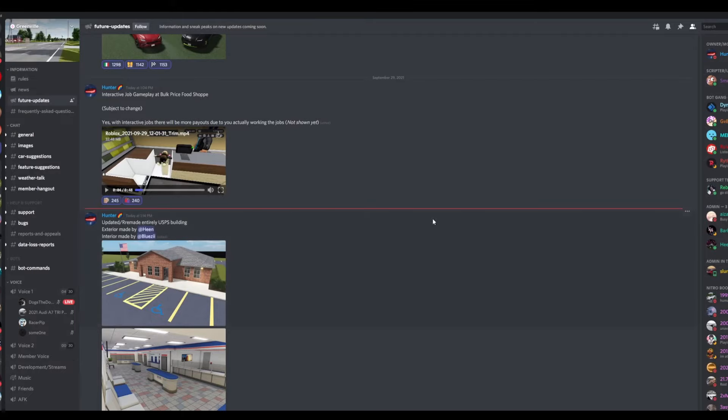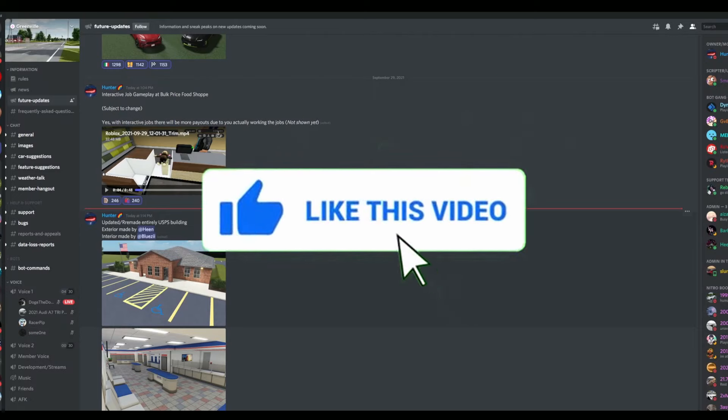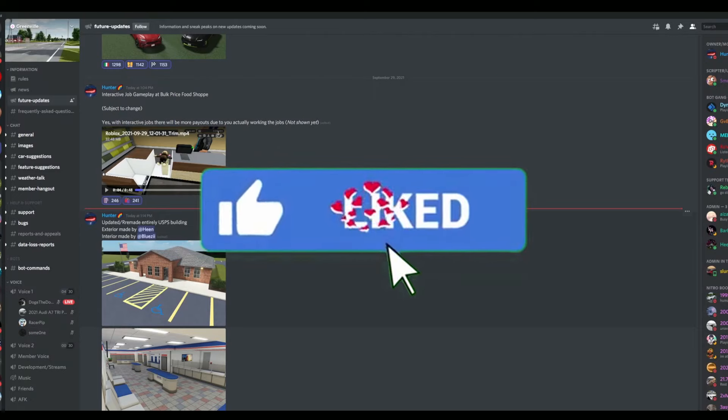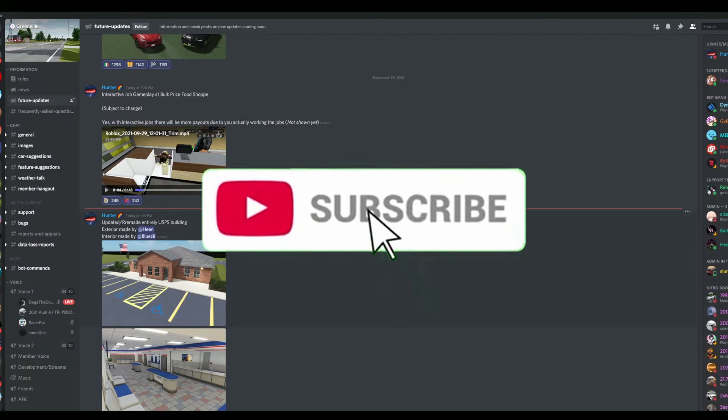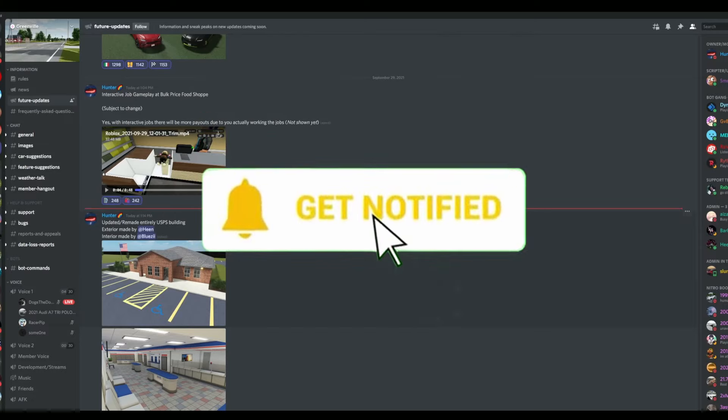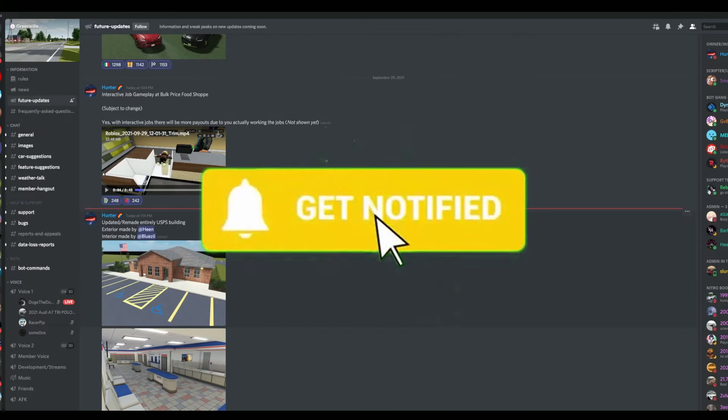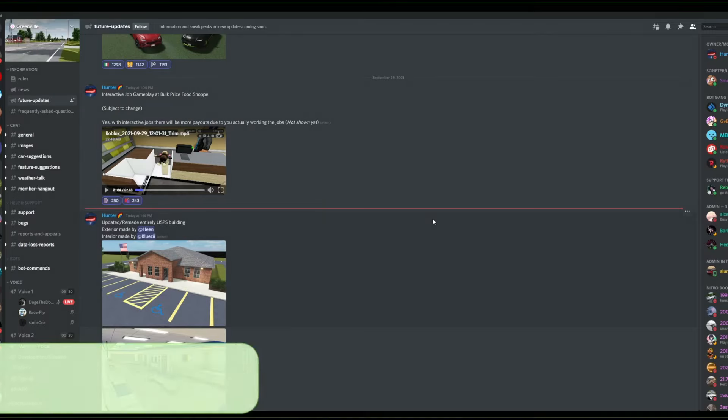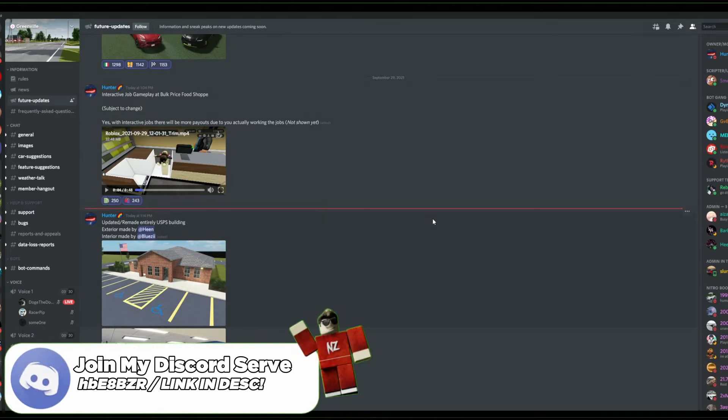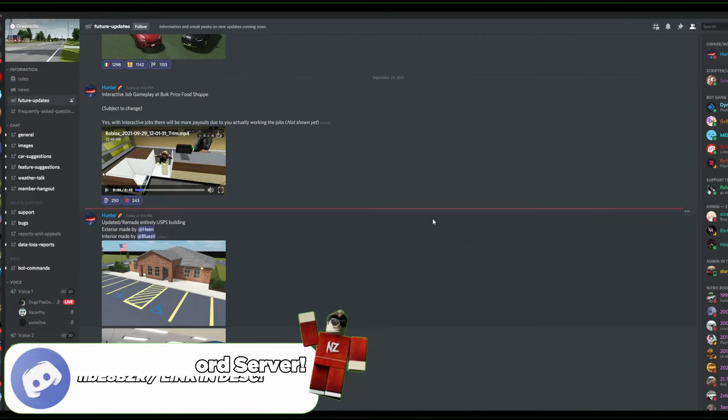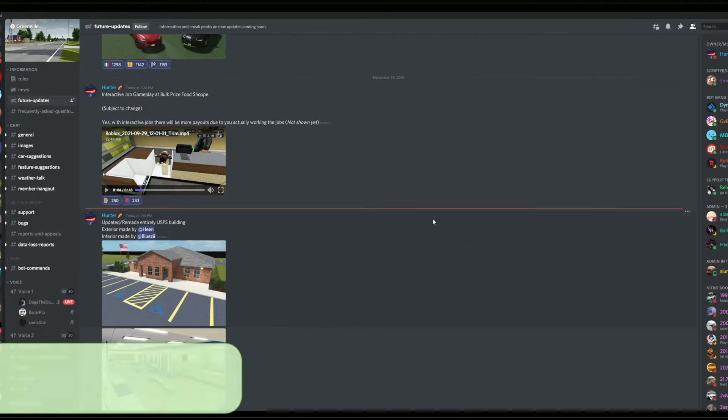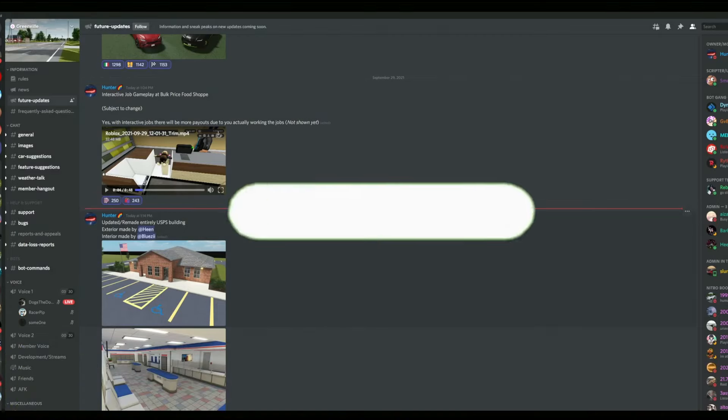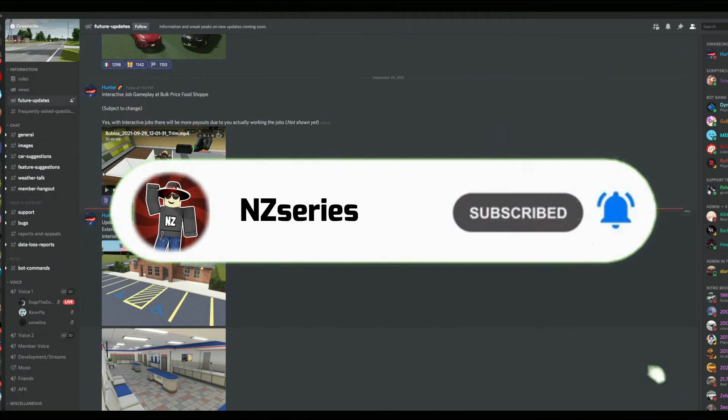Anyways, that is really all we have for today's upload. I hope you guys enjoyed. This was another future updates video. I know I've been doing a lot of future updates videos these last few days, but a lot of really cool things have been posted, which I want to get out to you guys as soon as possible so you know what is going on in Greenville and what is coming to Greenville. I hope you guys enjoyed today's video, and I hope to see you all in upcoming videos. Bye guys!